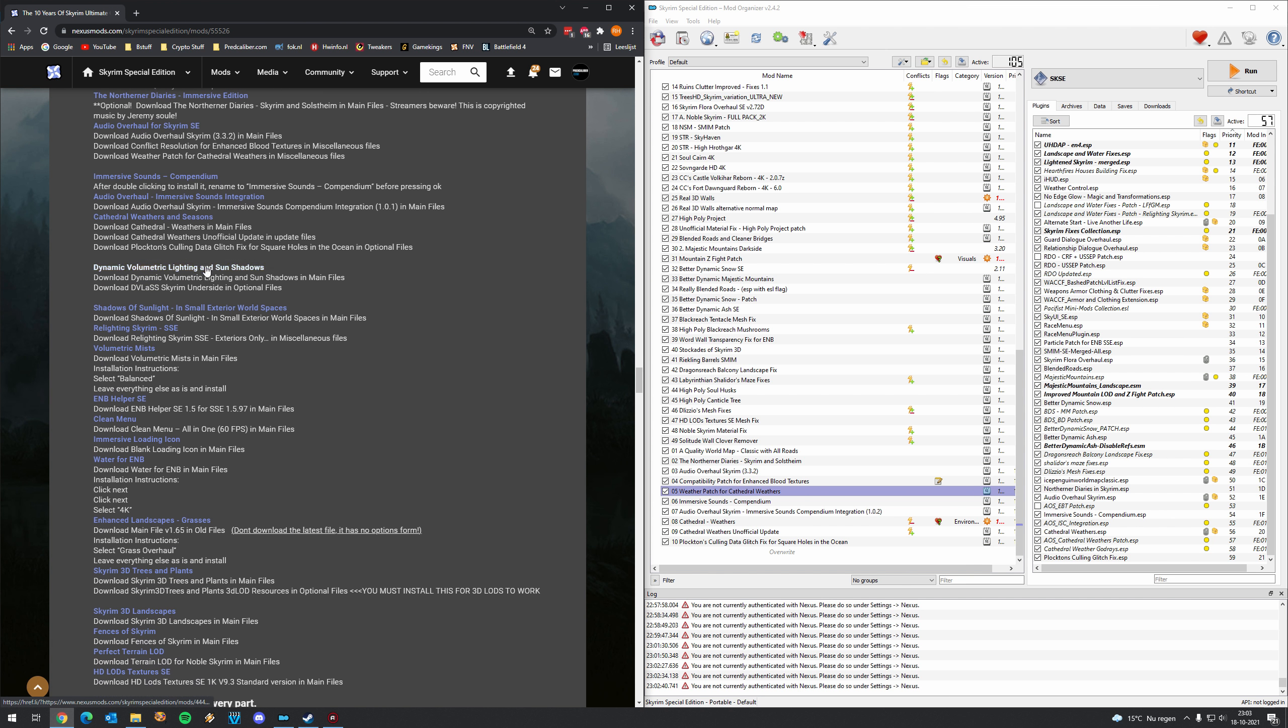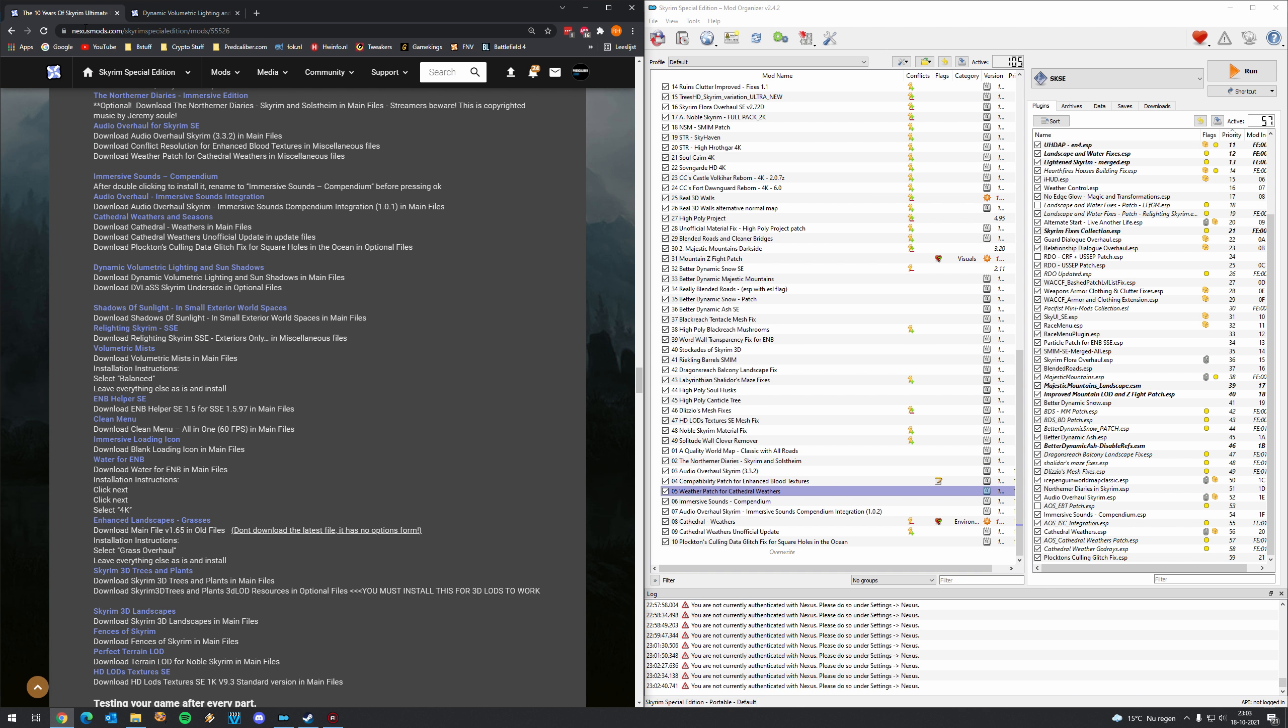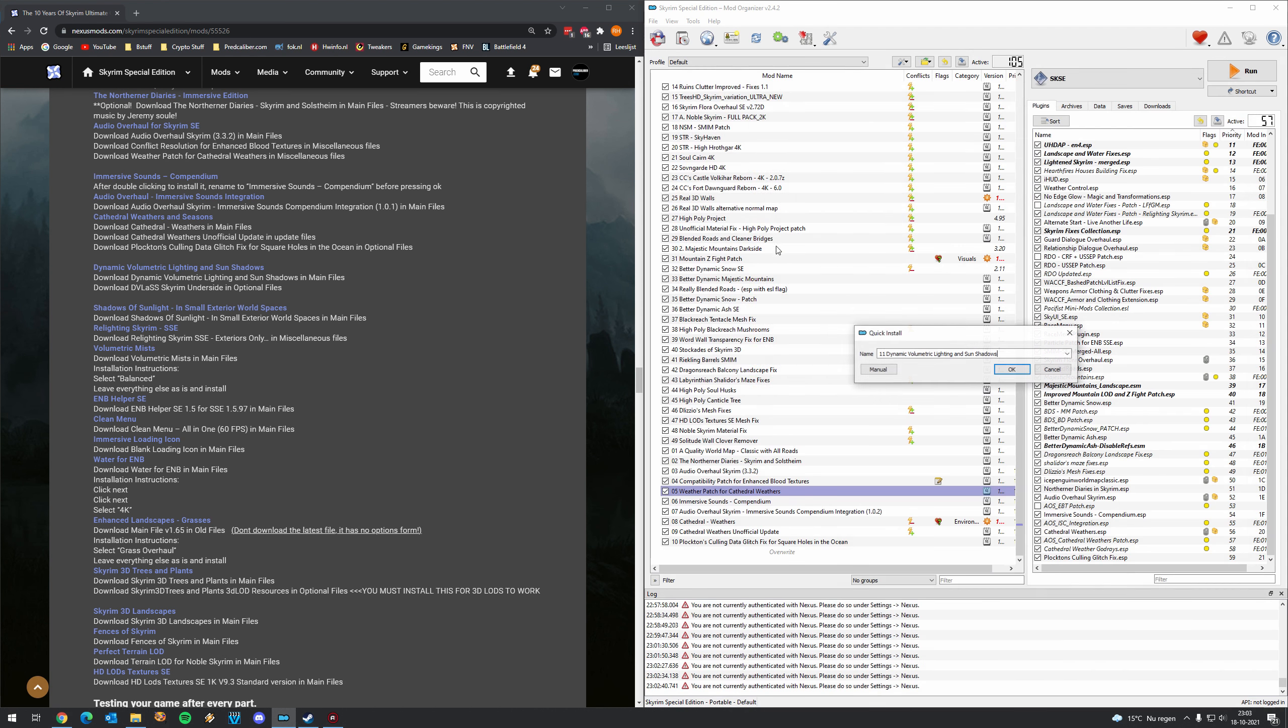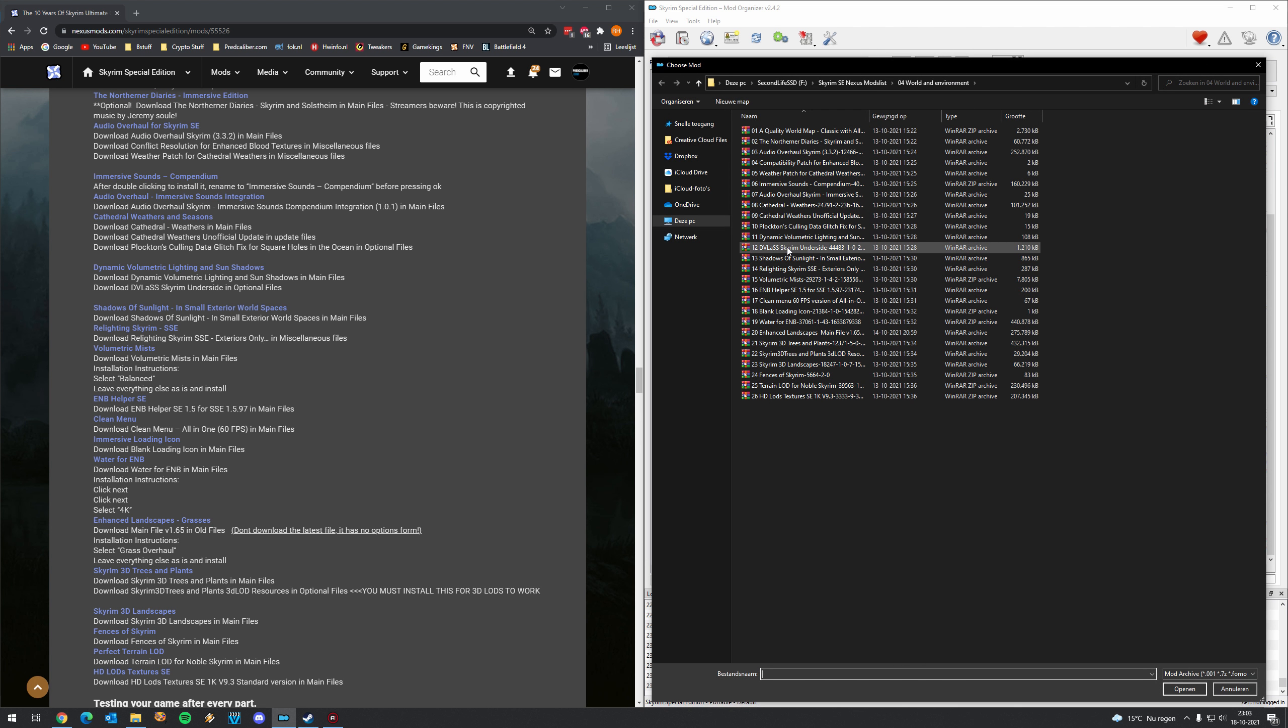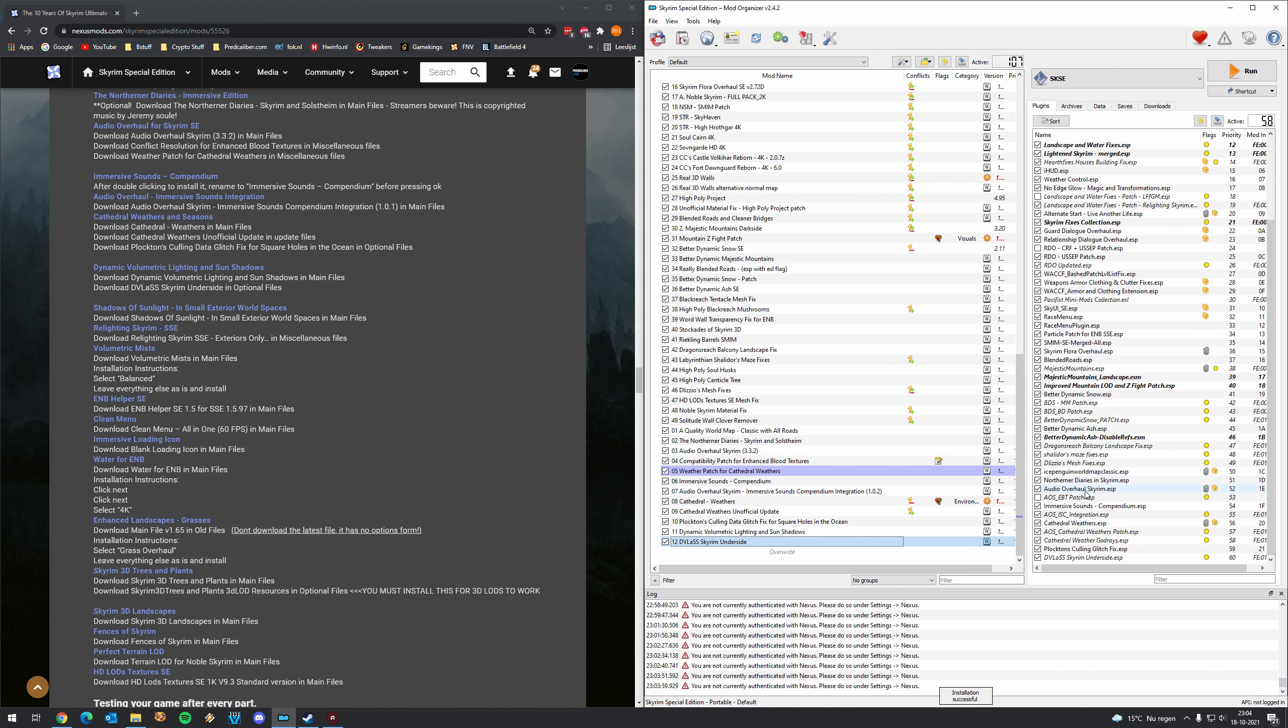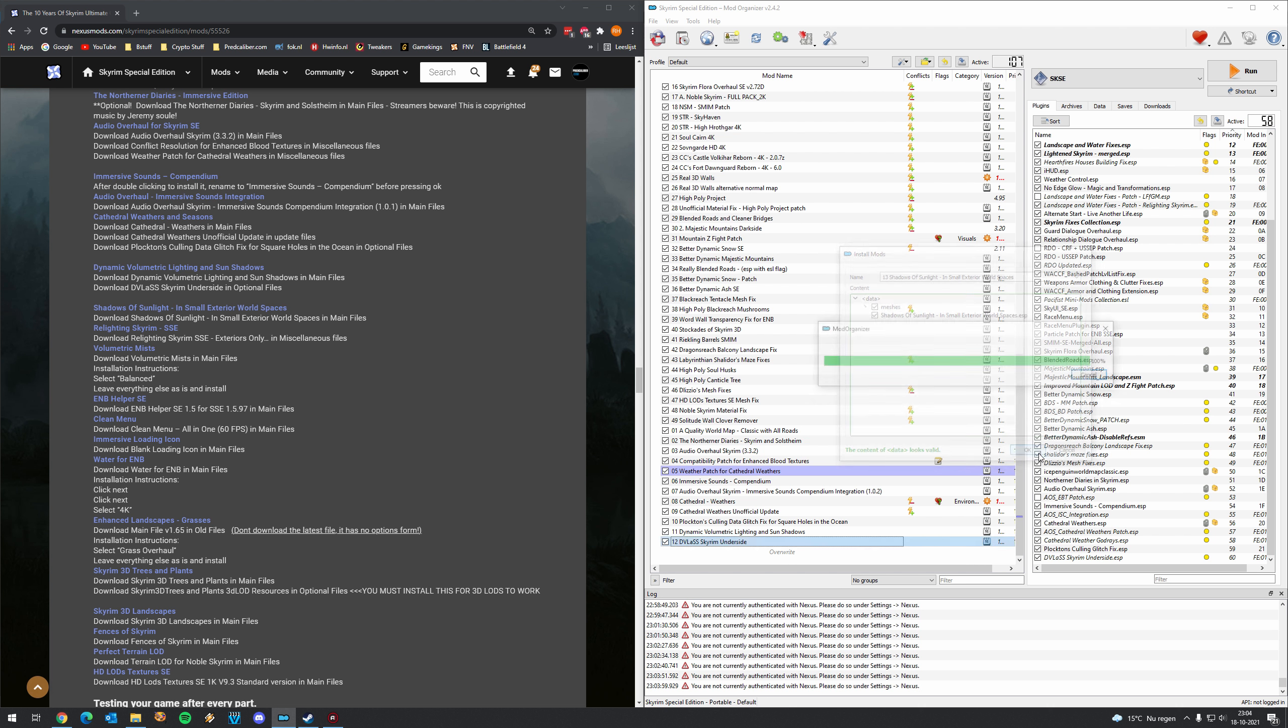So that was Cathedral Weathers and Seasons. This is Dynamic Volumetric Lighting and Sun Shadows which requires a main file and an optional file. So let me show you that, this is the main file. Let's see is this actually the DVL ASS Skyrim underside and optional files. It actually is. Okay. Now let's do that. Dynamic Volumetric Lighting and Sun Shadows. Press okay. Activate the mod. Then the underside patch. Whatever that may do. No idea. But I believe Delisios says that we need to install that.